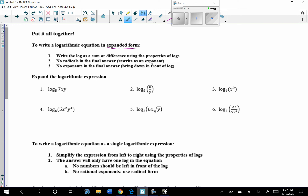Let's look at these examples. For the first one, we want to write this in expanded form — multiple logs. Looking at the argument, you have 7 times x times y. Because this is multiplication, expanding uses addition. So this would be log base 5 of 7 plus log base 5 of x plus log base 5 of y.